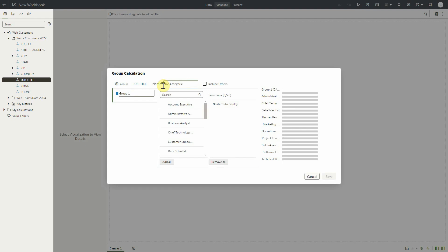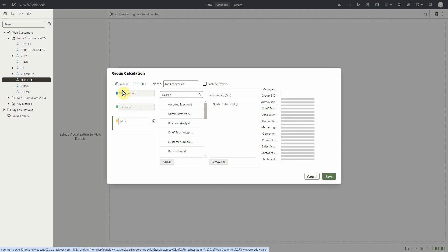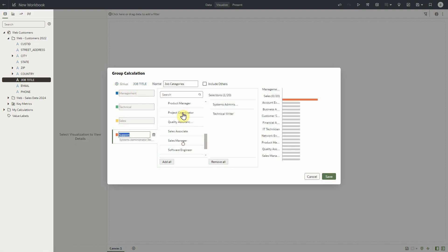Now let's create our four job categories: management, technical, sales, and support, and place each of our job titles under the appropriate category.